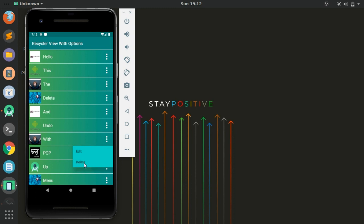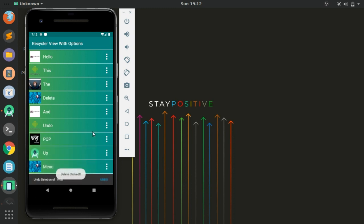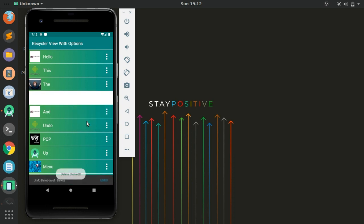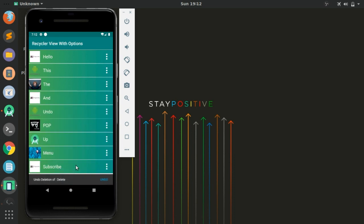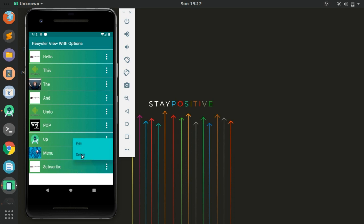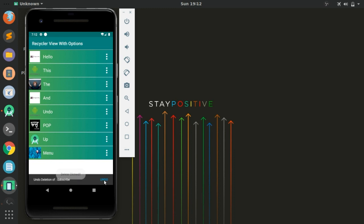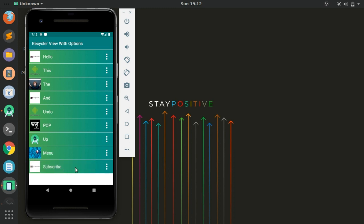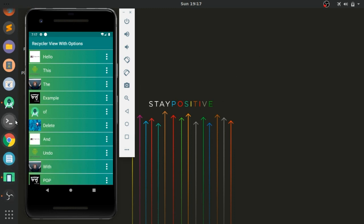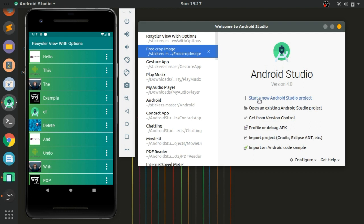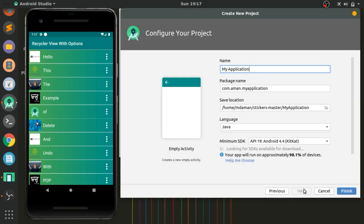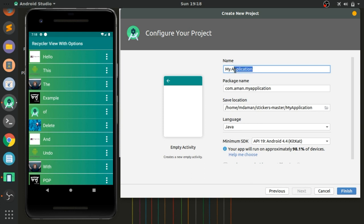We can undo the deletion from the Snackbar, and there is a Toast when we click on Edit so we can perform another action. You can also see there is an animation when deleting items. Let's delete 'Subscribe' — the item is deleted and below we see the Snackbar with an Undo button. Click Undo and the item is restored.